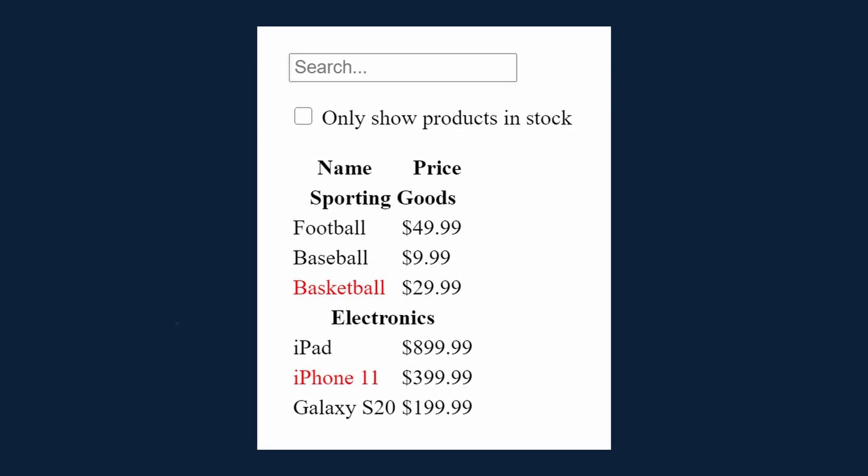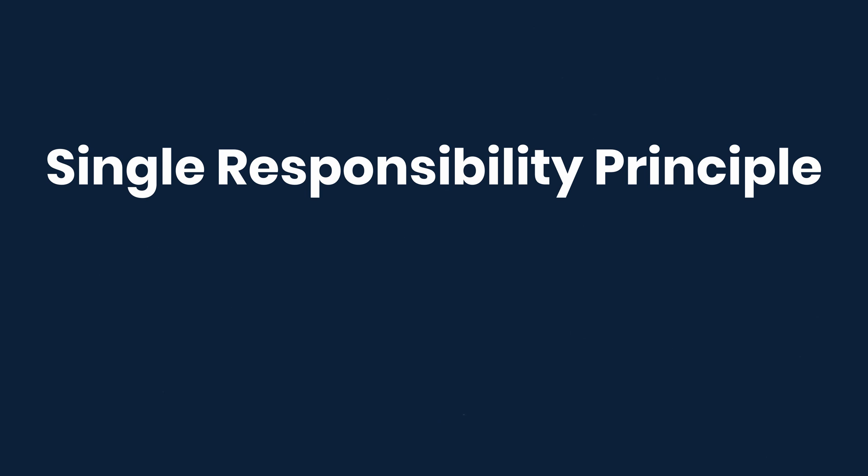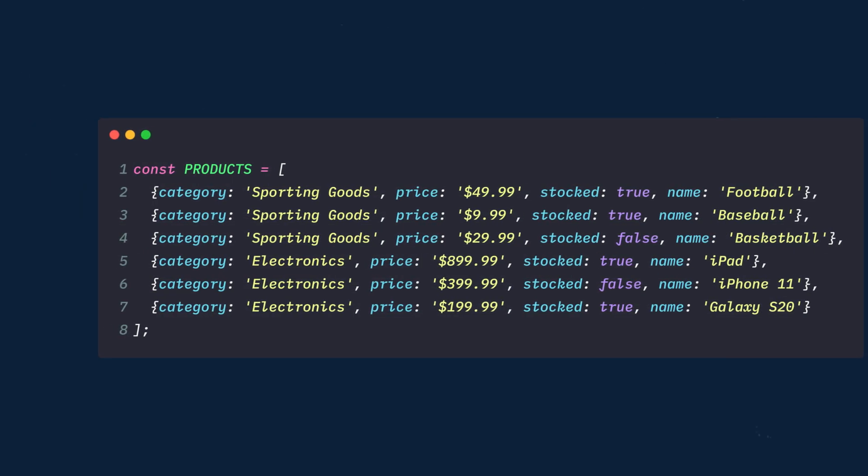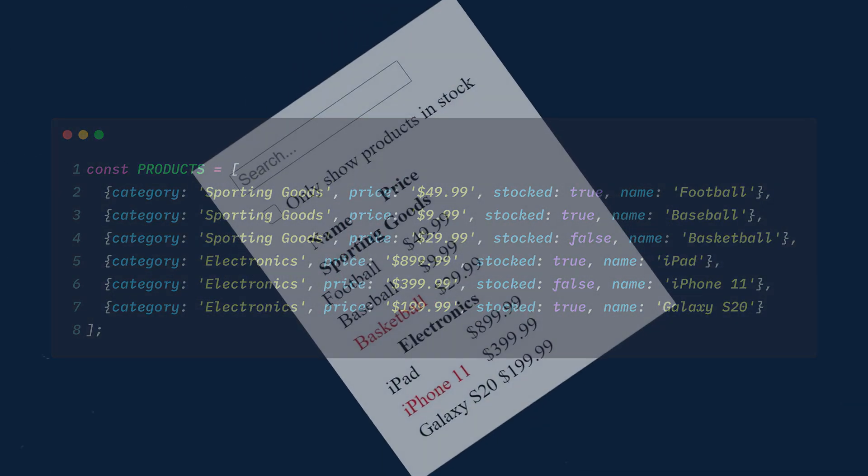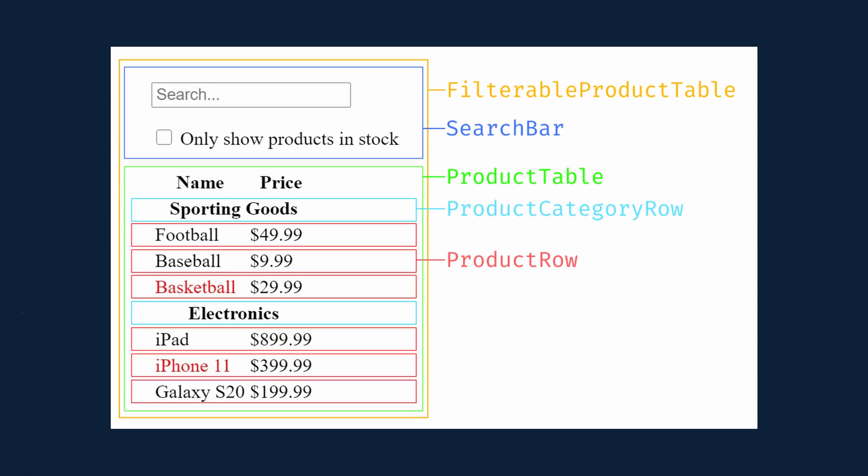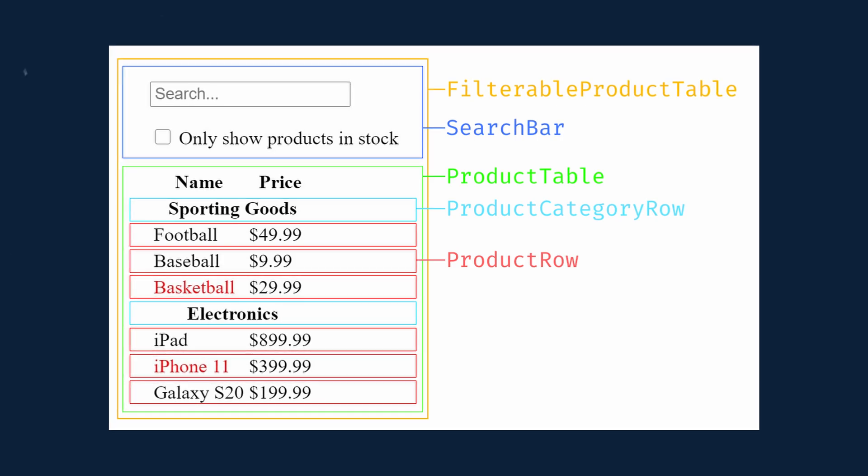But how do you know what should be its own component? The best way to do this is by using a technique called the Single Responsibility Principle. This basically means that a component should ideally only do one thing. Anytime a component grows larger than that, it should be decomposed into smaller subcomponents. You'll generally be working with JSON data, so separate your UI into components where each component matches one piece of your data model. So here we see the mockup broken down into five components.